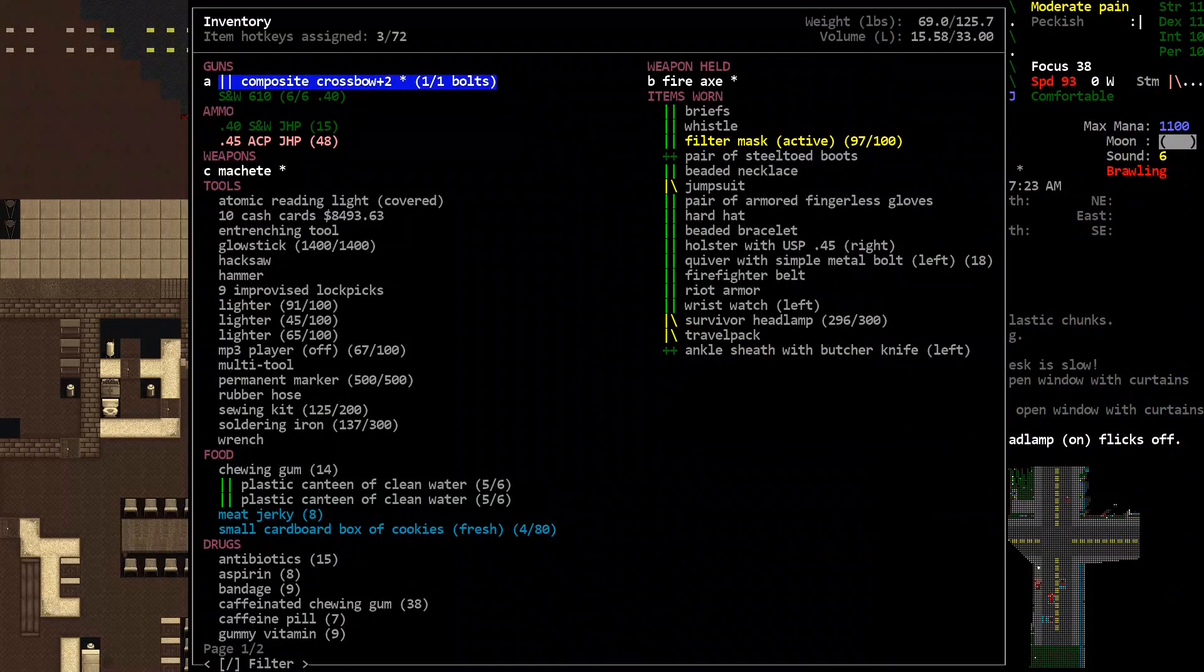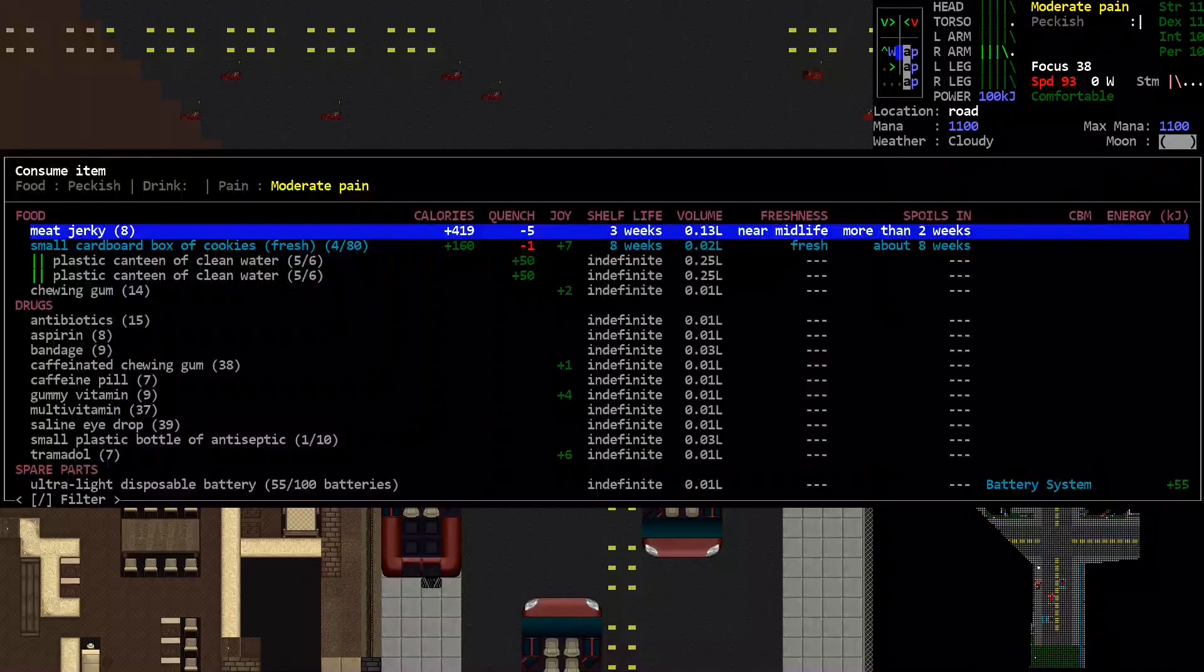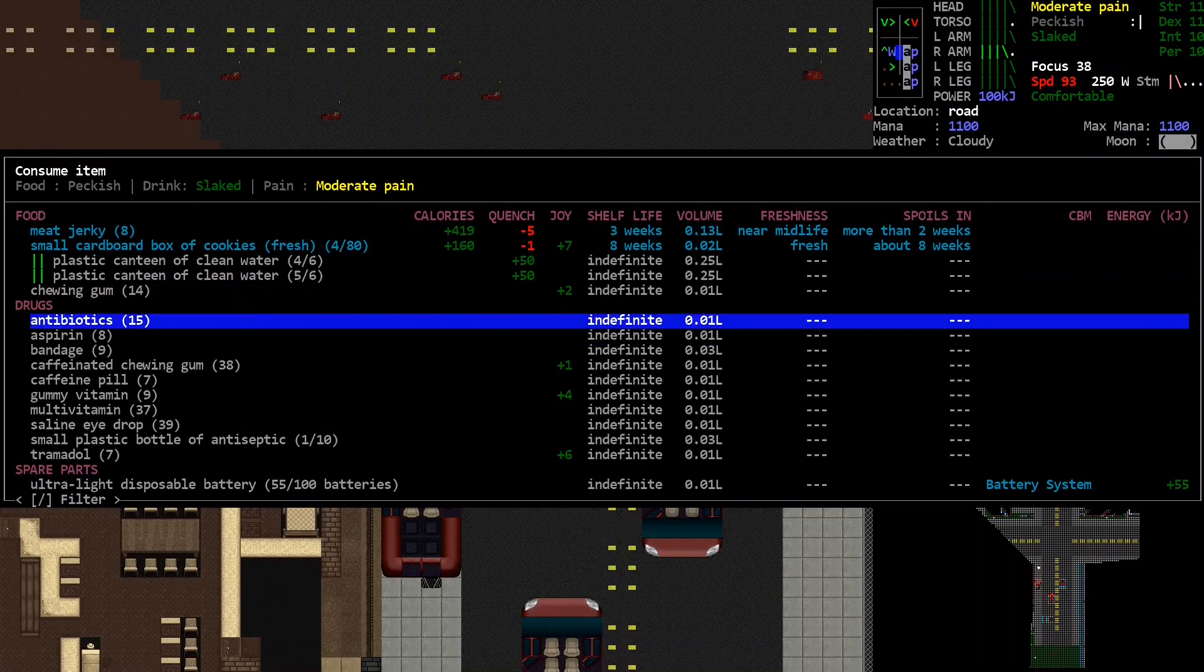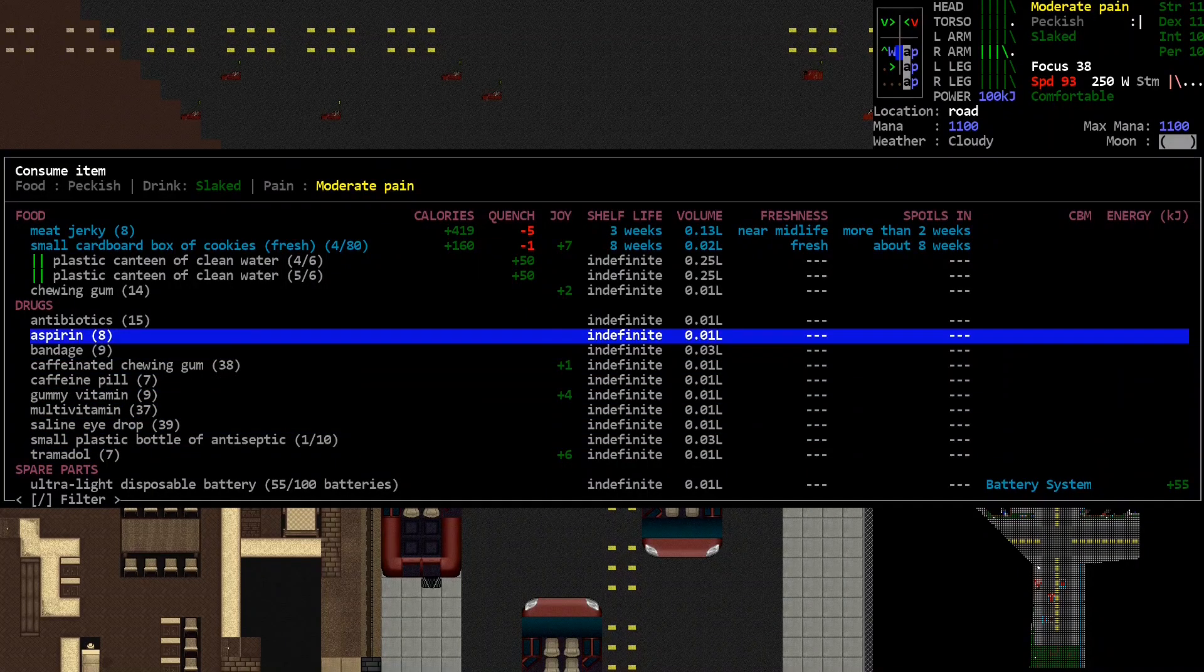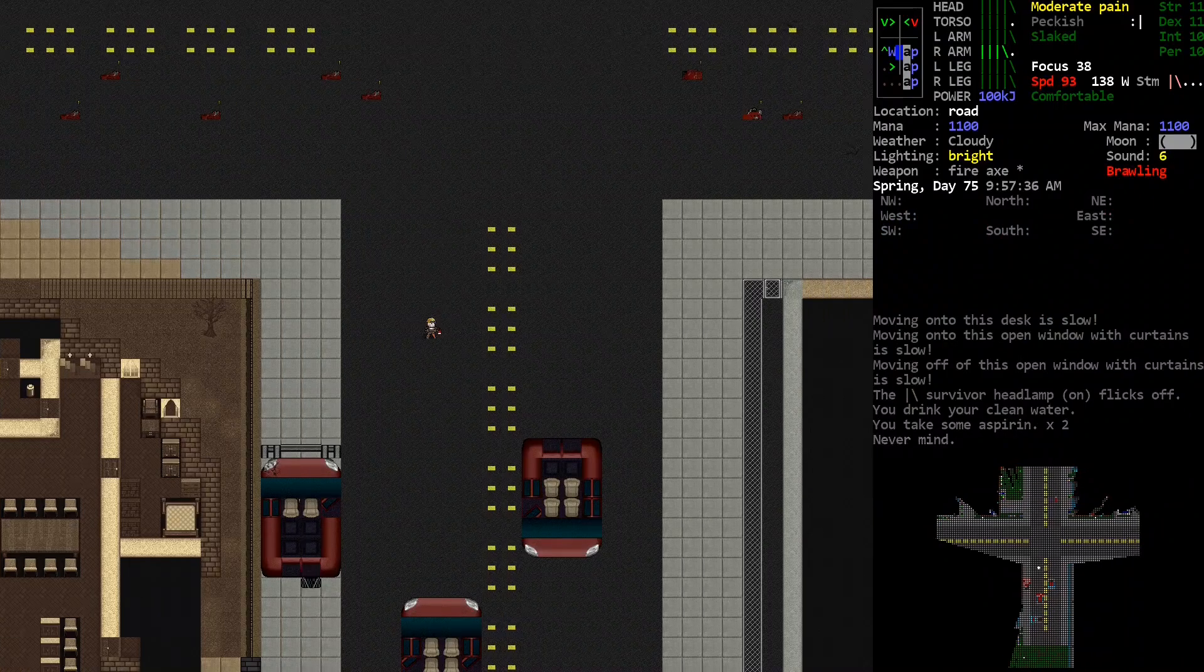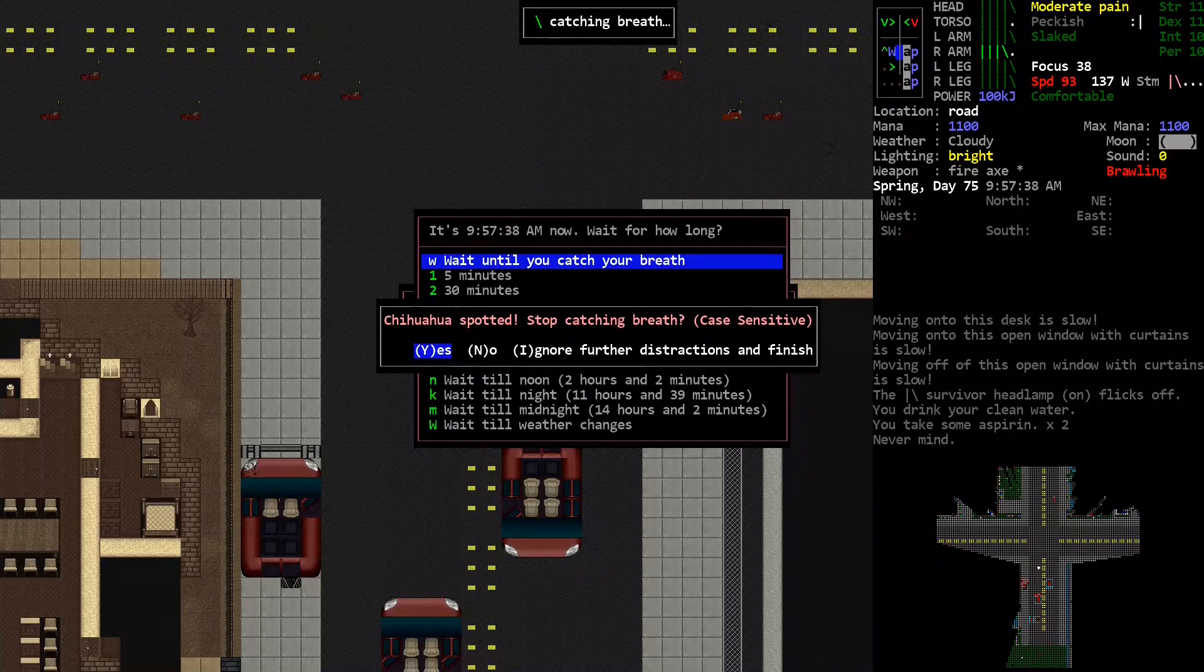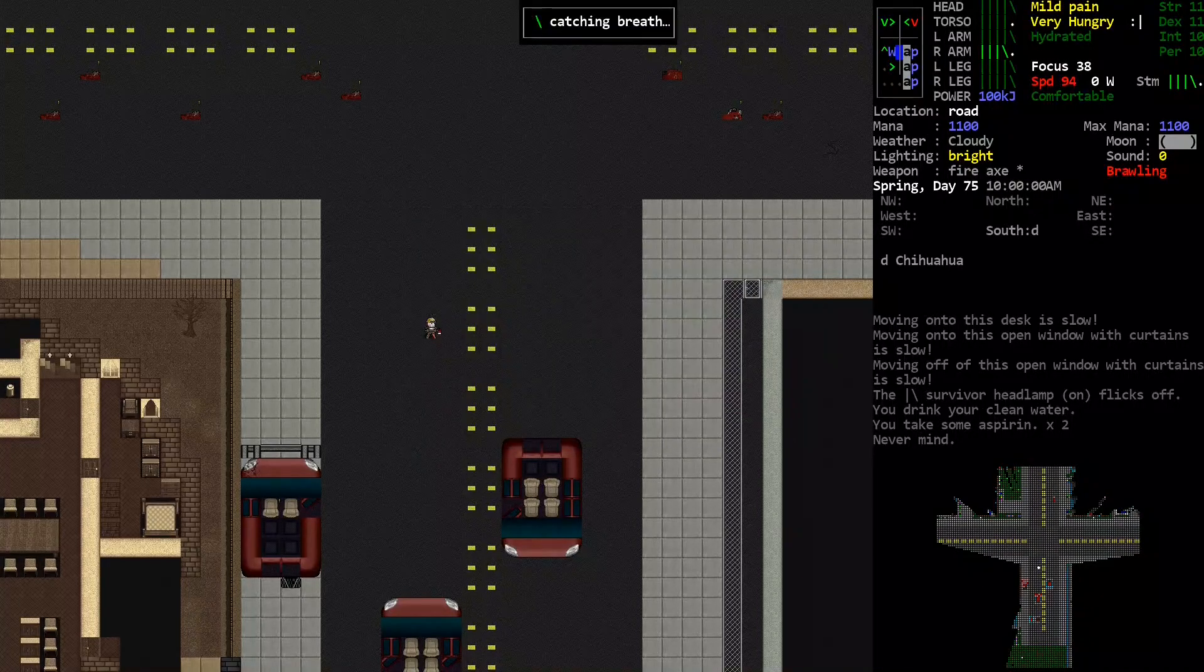How beat up is my clothing? Oh. Not as bad as I thought. Just one hit each on my jumpsuit, travel pack, and headlamp. Alright then. Take a drink. Moderate pain. Two aspirin. A chihuahua. Apparently this chihuahua is hostile, so the game keeps freaking out every time it shows up.